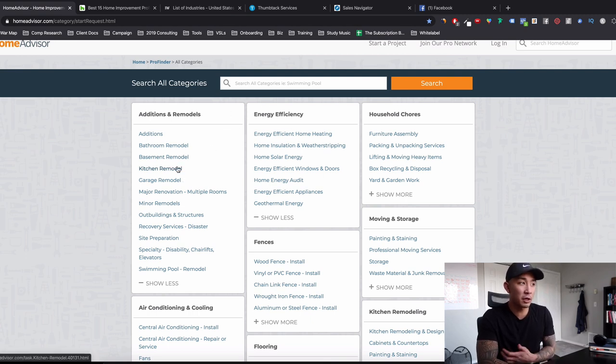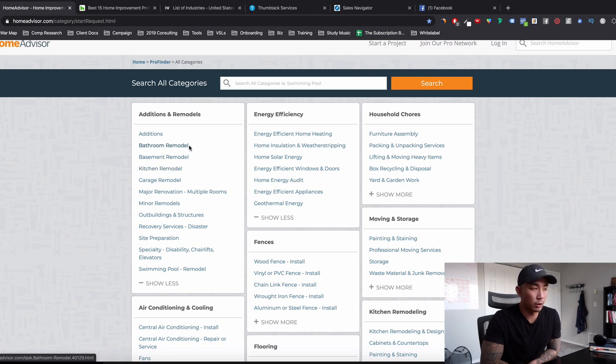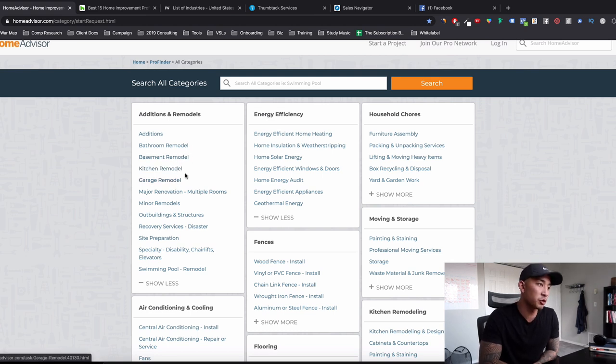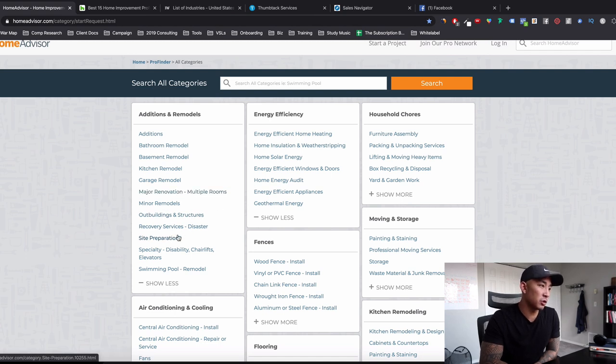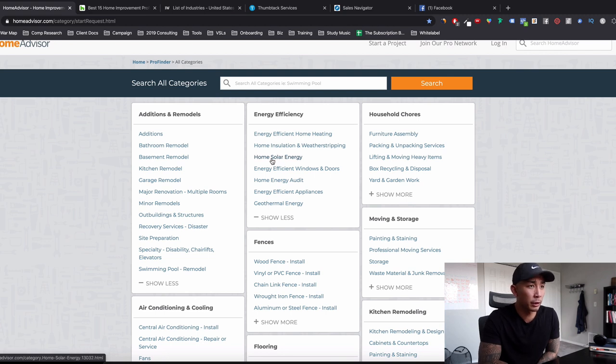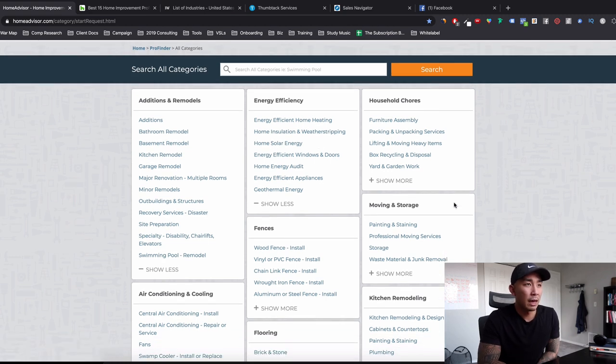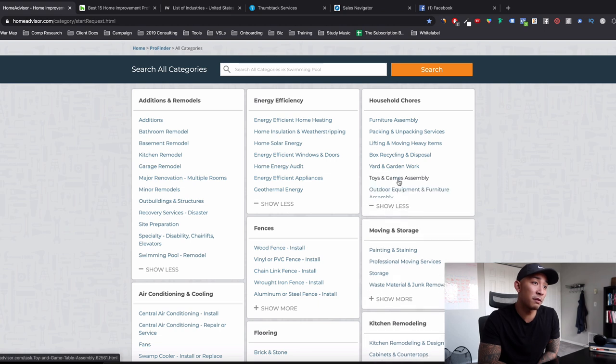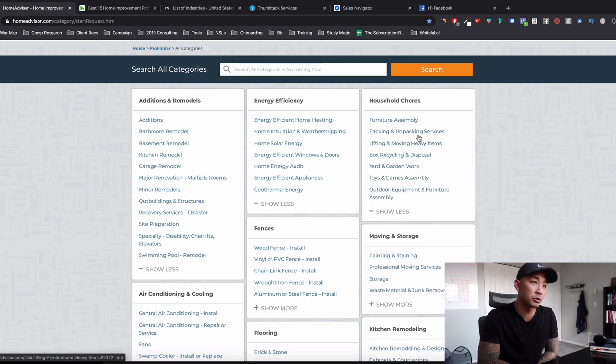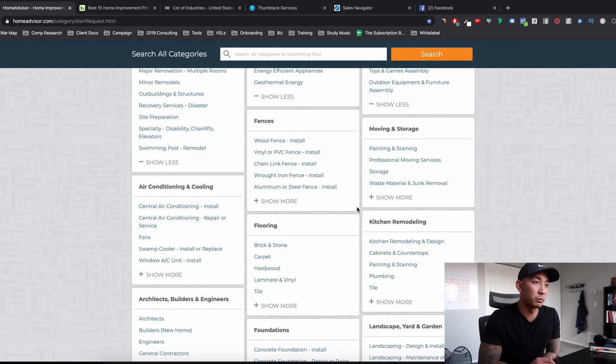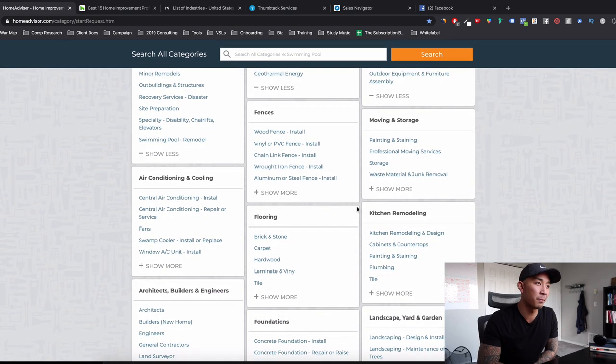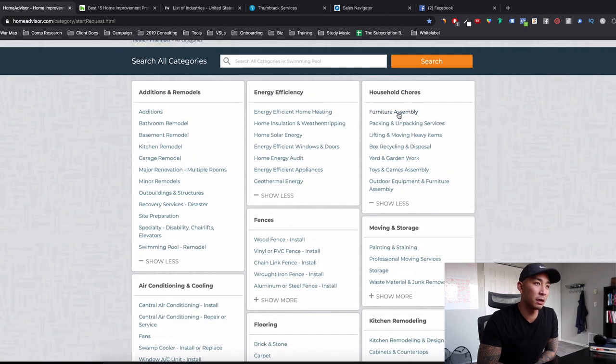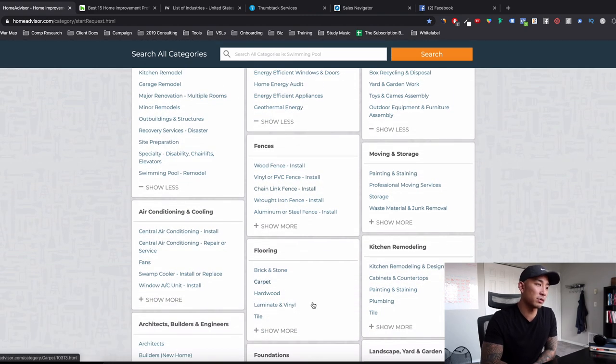So what you can do is click show more and it's going to show you all these sub-niches or sub-industries within these categories. So what would I go after? We were actually in the kitchen remodel industry before, but bathroom remodel, basement remodel, kitchen remodel, garage remodel, renovation of rooms within a house. Outbuildings and structures, swimming pool remodels, home solar energy, household chores. I might not do that. Or maybe furniture assembly, packing and unpacking services. That might be interesting.